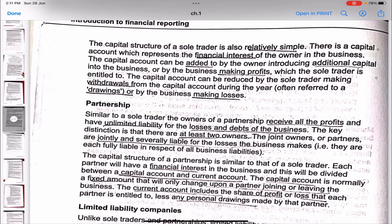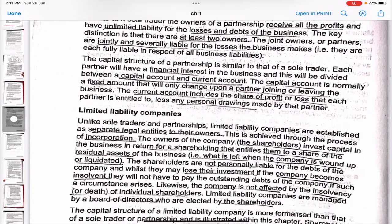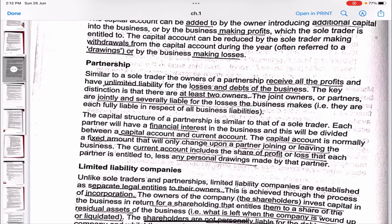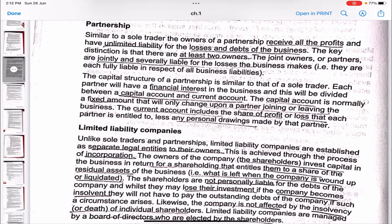Because the owner has unlimited liability, any losses must be paid from the owner's personal assets. The capital structure of a sole trader is simple: there is a capital account representing the financial interest of the owner. This account can be increased by the owner introducing additional capital or by the business making profits, and reduced by the sole trader making withdrawals during the year — referred to as drawings — or by the business making losses.